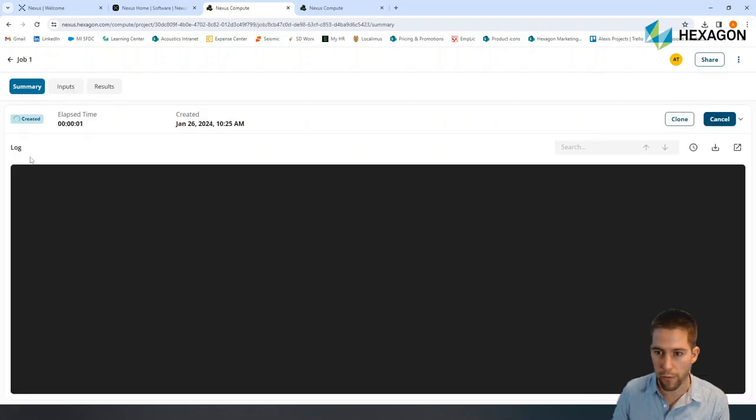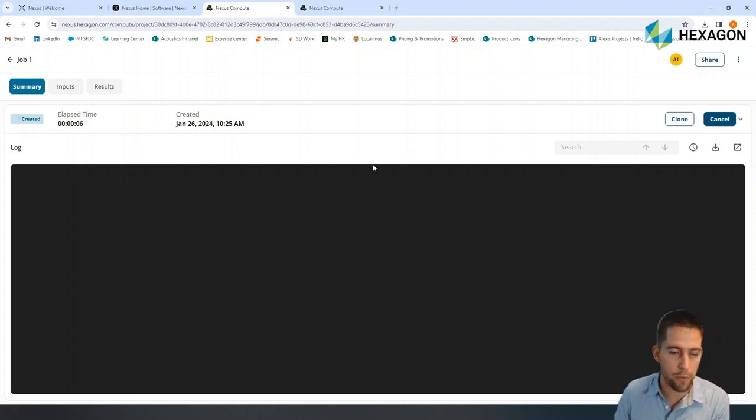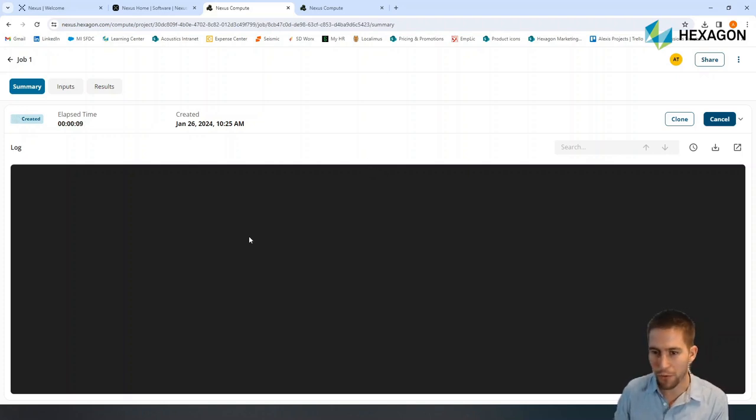The information will be sent to the server on the cloud, the calculation will be run, and once it's finished, I will be able to get my results. So obviously, I'm not going to wait for this simulation to end. This is a fairly large model.